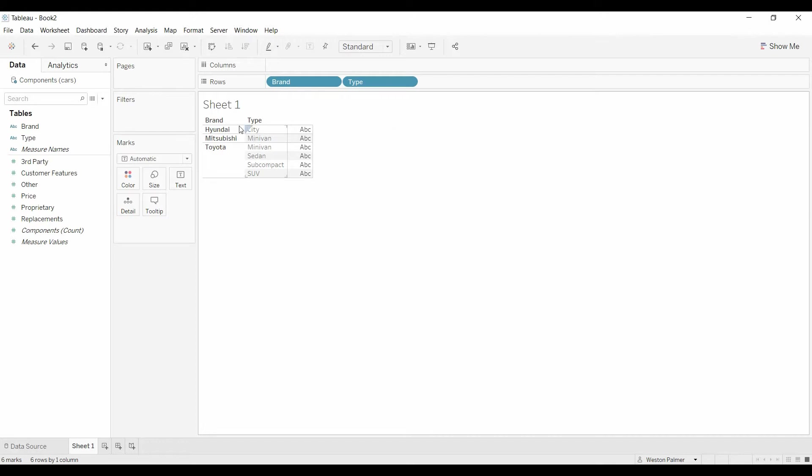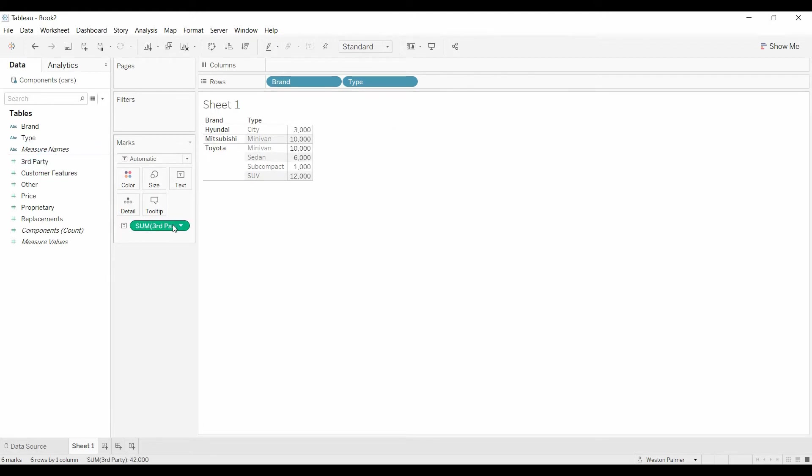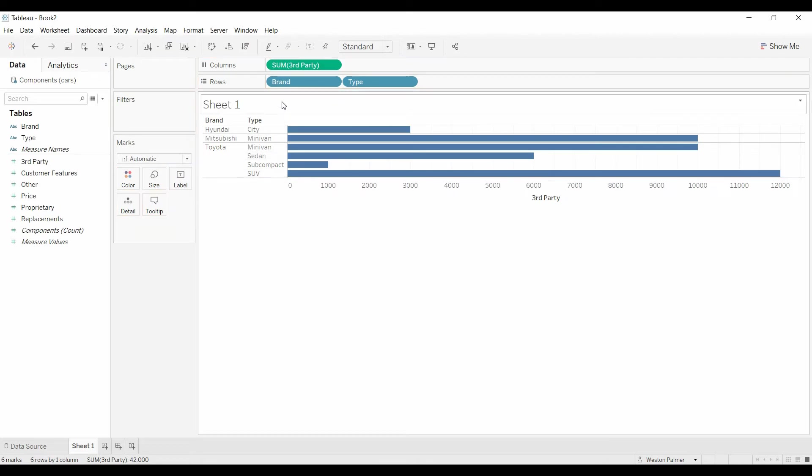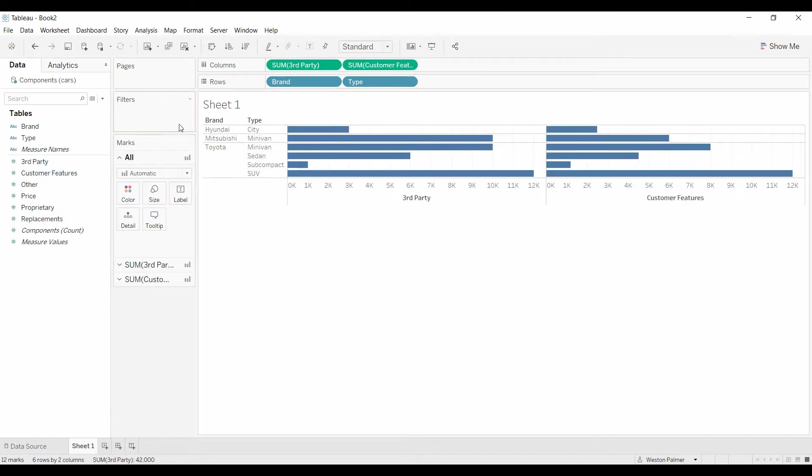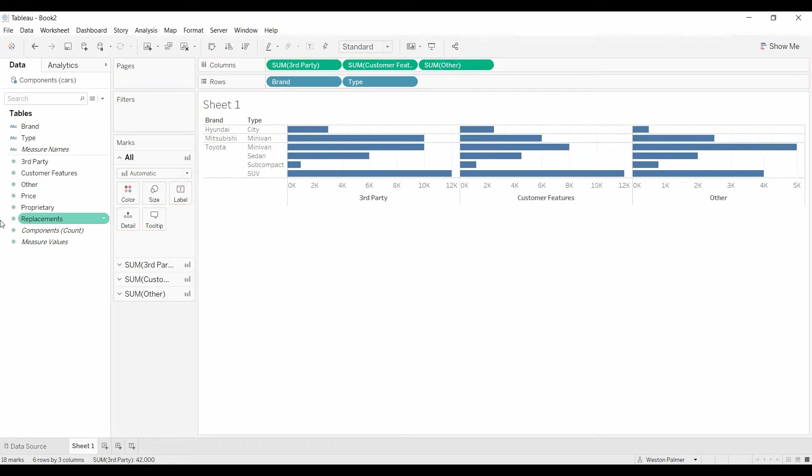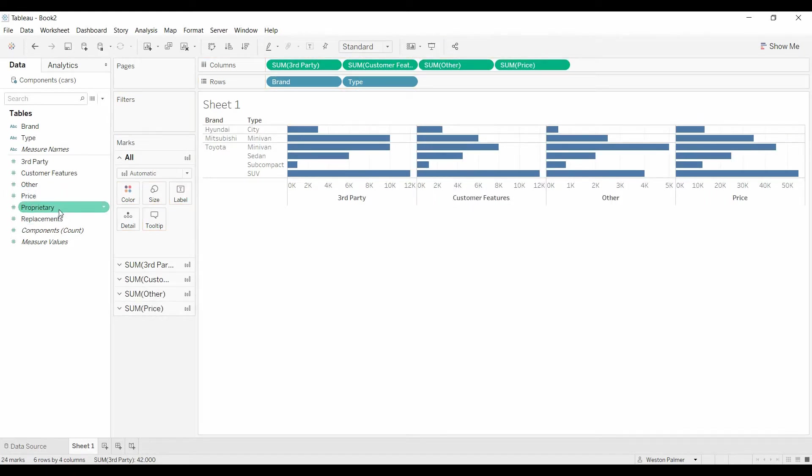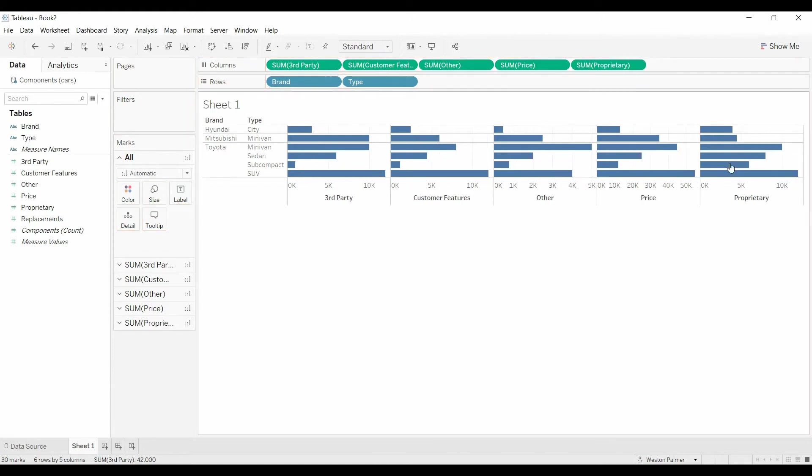Here's what I'm talking about. I want to bring over the third party. I'm actually going to make that a bar. And now I want to tack on customer features, other, and price, and you can come up with proprietary as well. But they're not stacked up. They're all different sections or panes. That's not what I want.